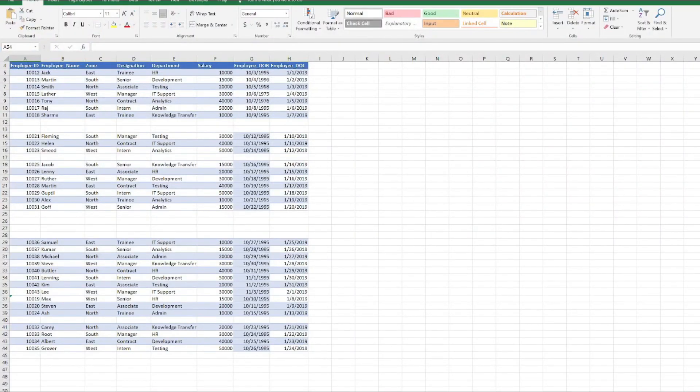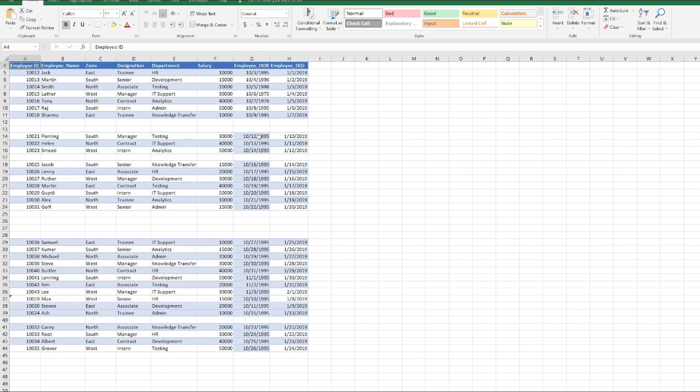Here is my Excel sheet. You can see the data of employees with ID, name, zone, designation, department, salary, date of birth, and date of joining. You can clearly see there are some empty rows in between our data.